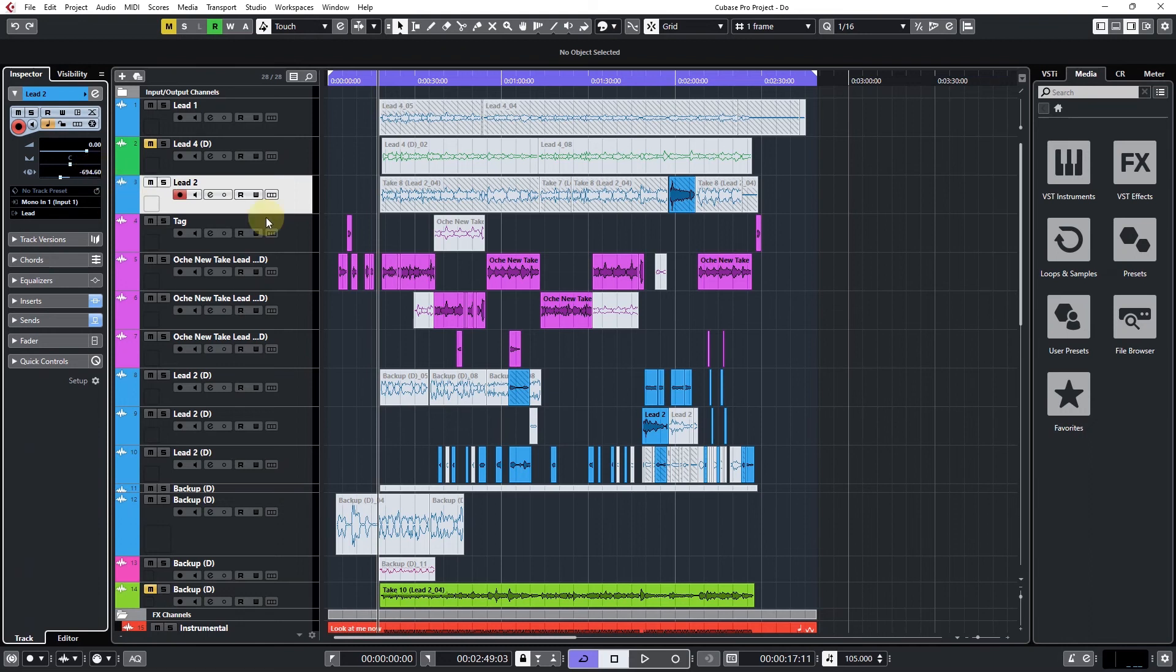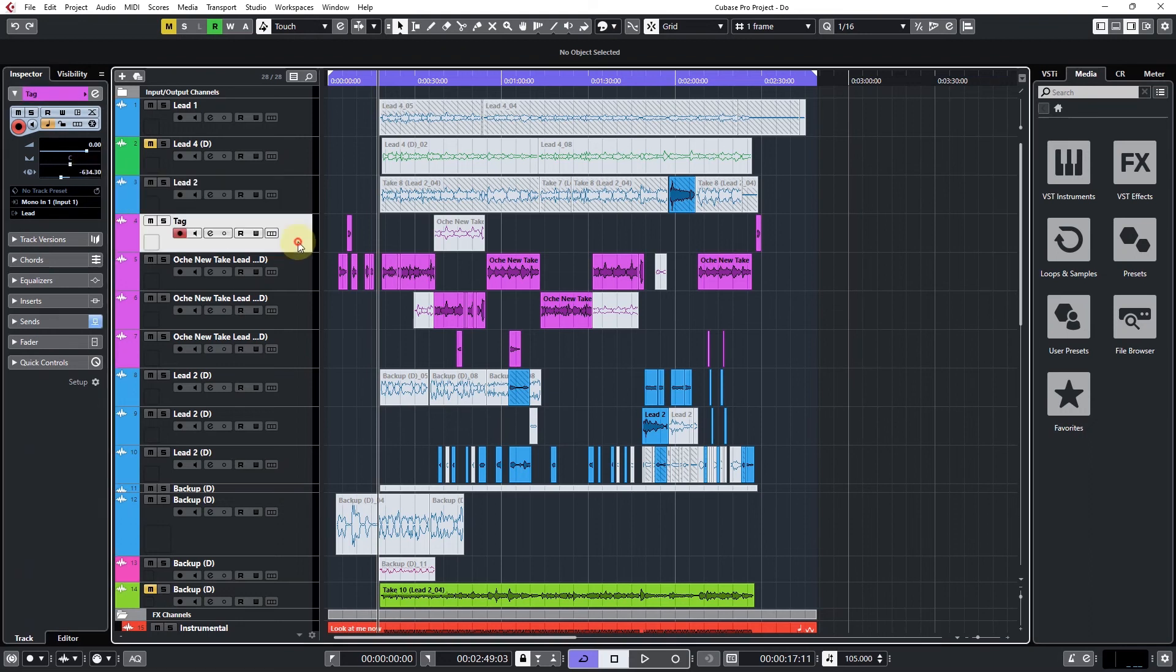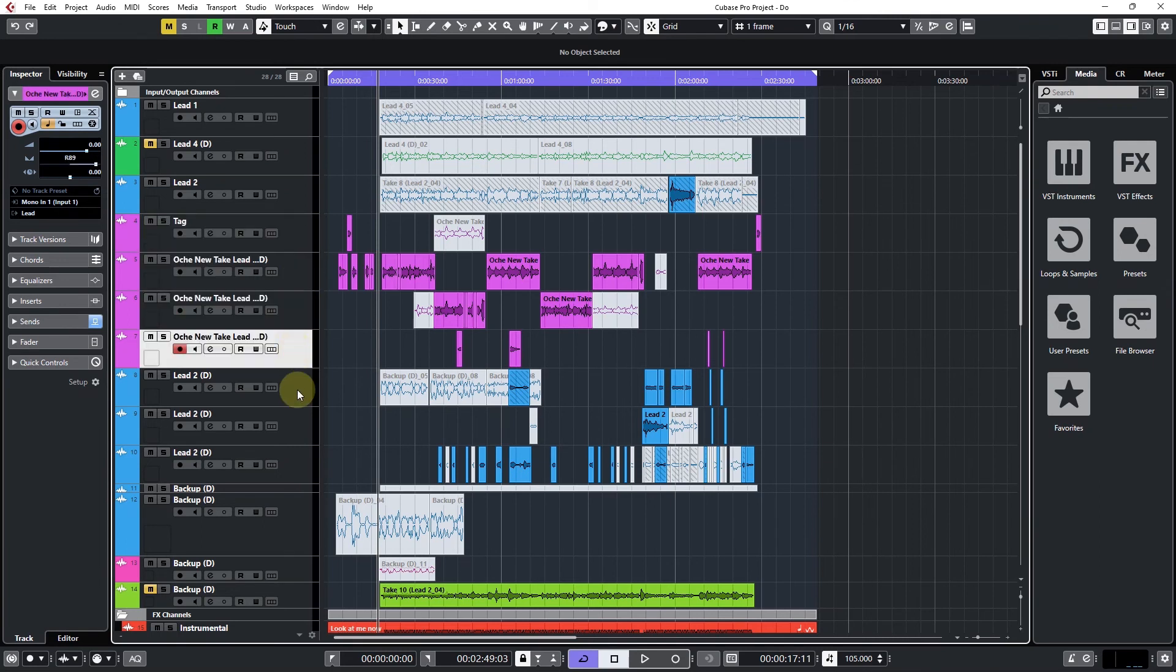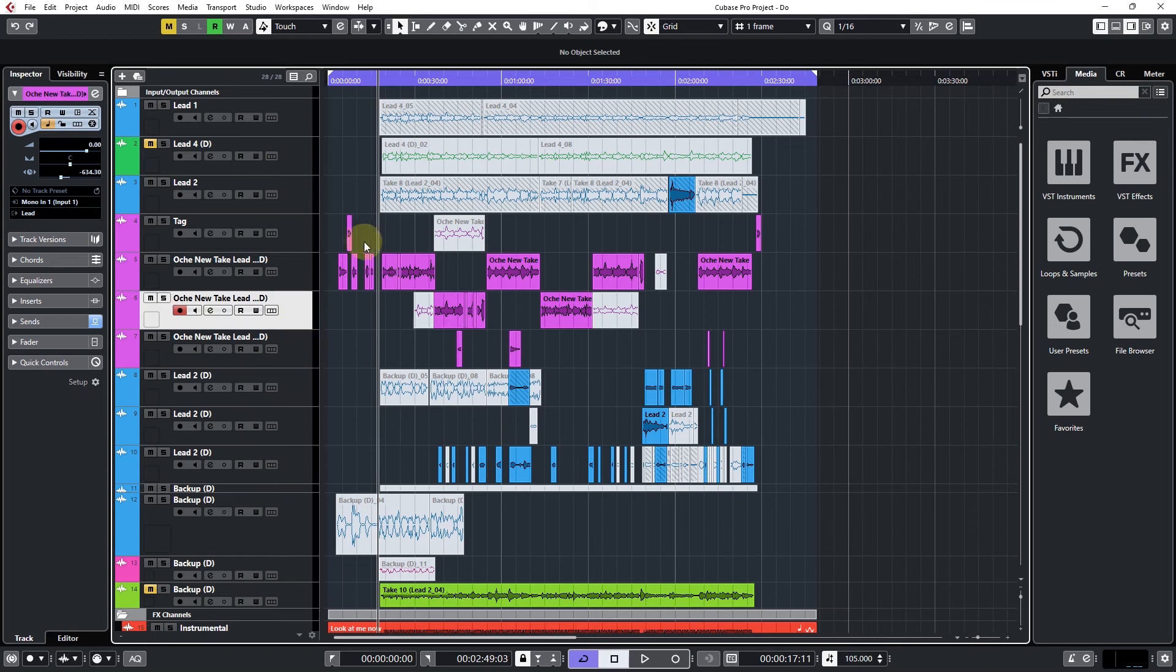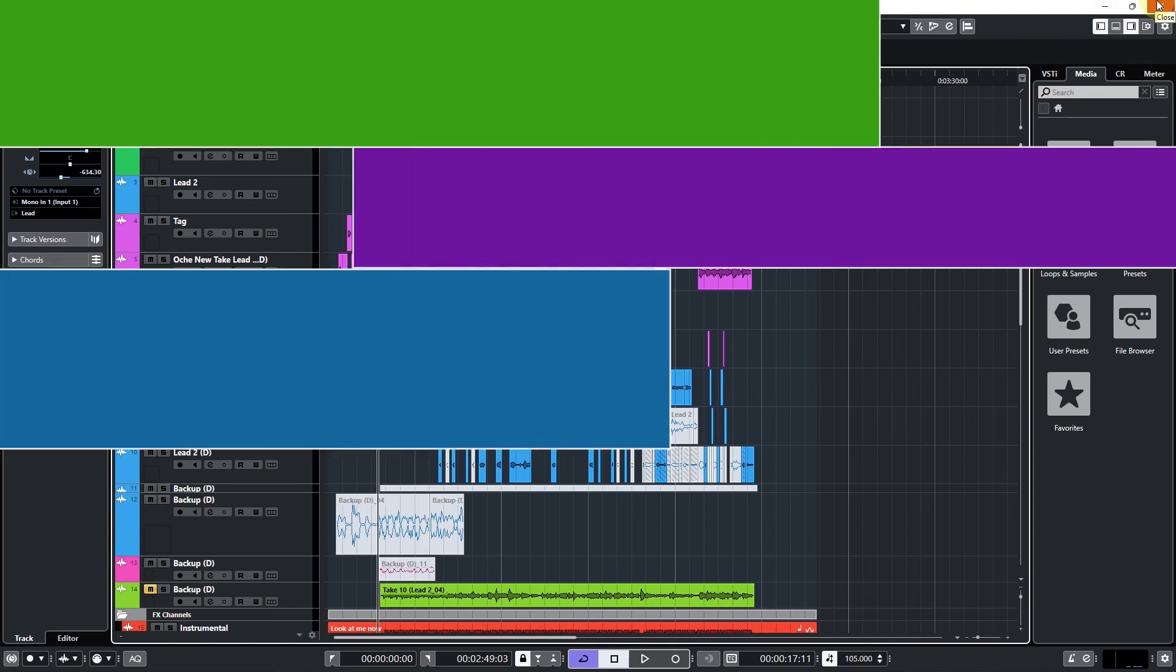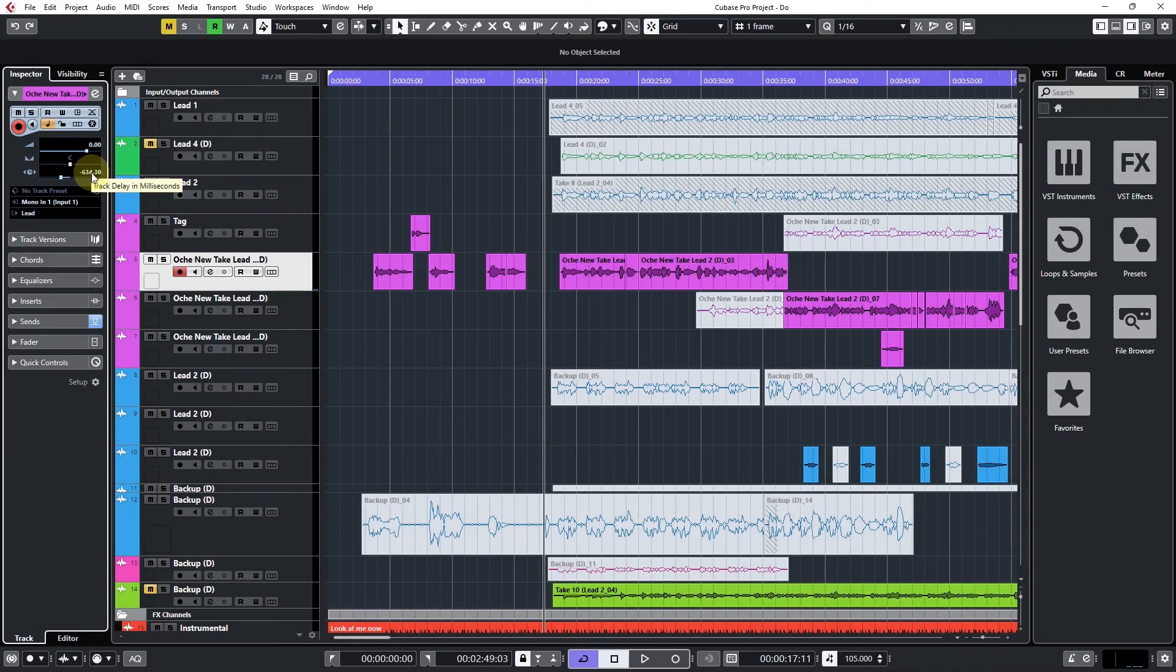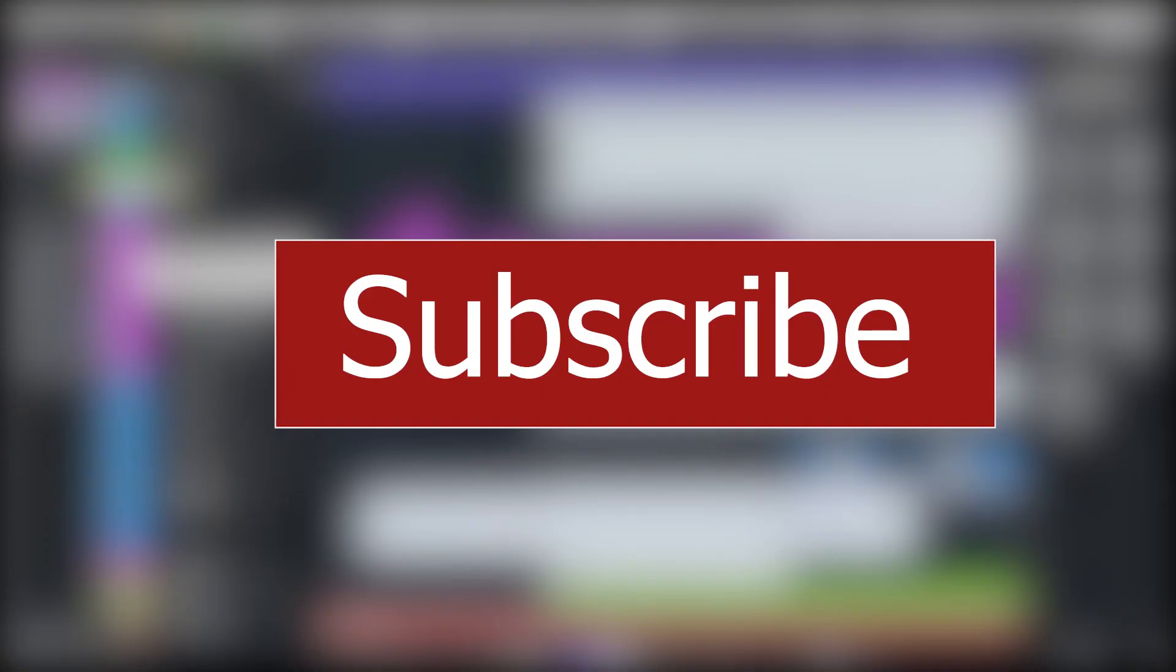As you can see, other channels are not having the same value because they don't have Auto-Tune on each of the channels. If you have any question, you can leave that in the comment section for me. I will reply to you. That's how to solve your latency problem on Cubase 10.5 when you've added a plugin.